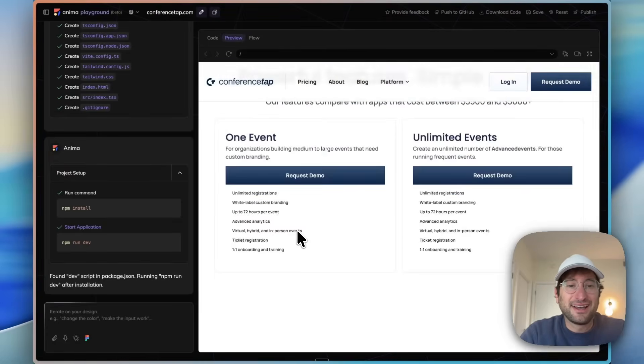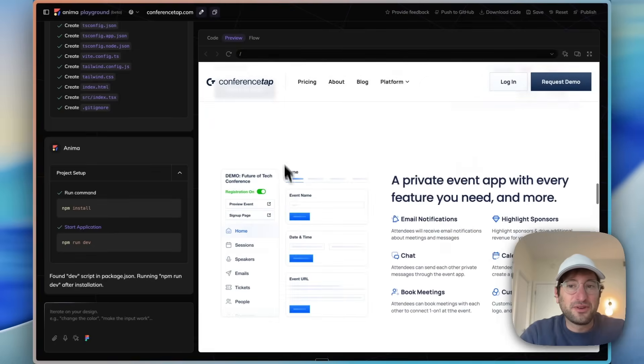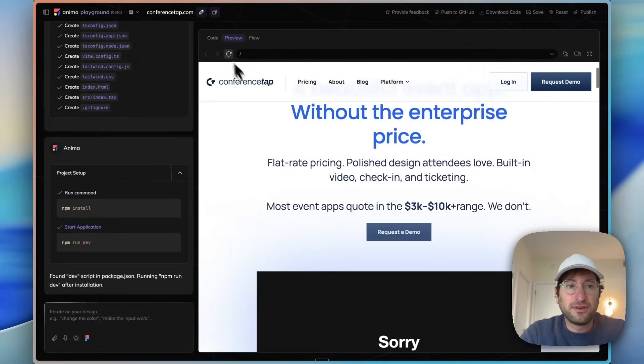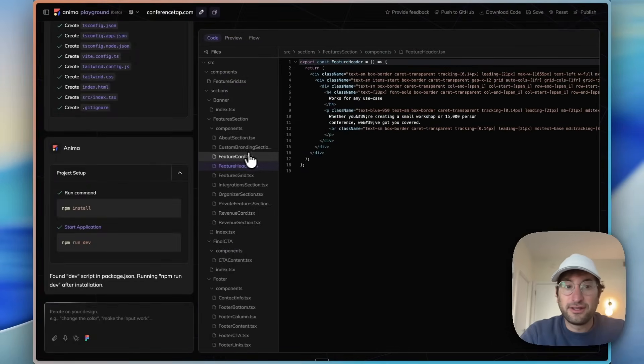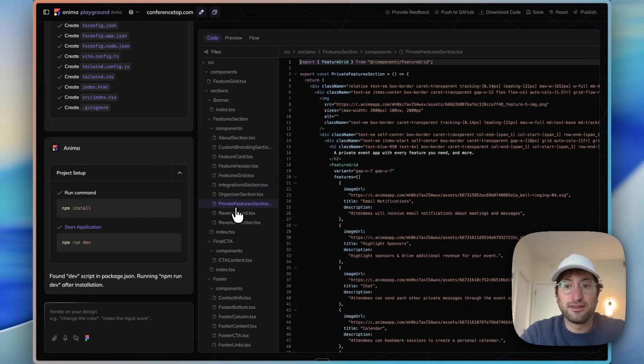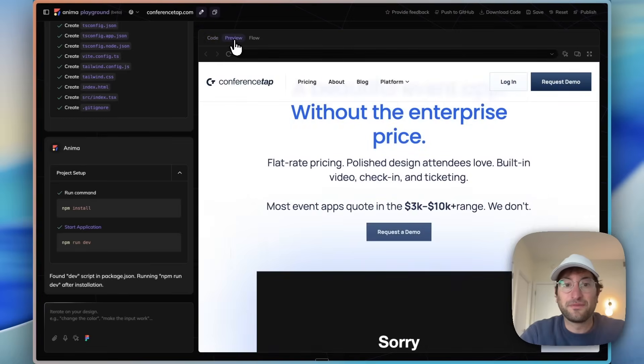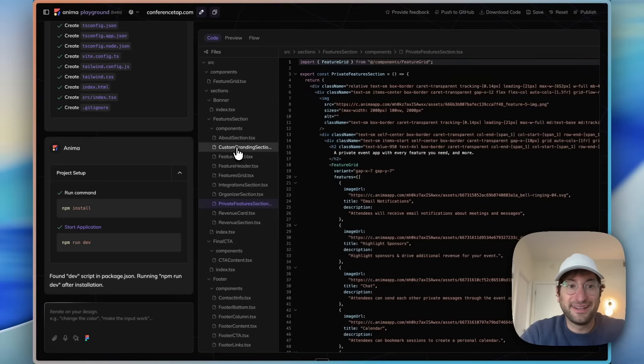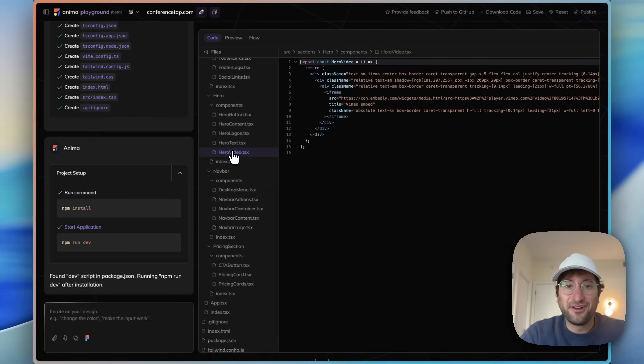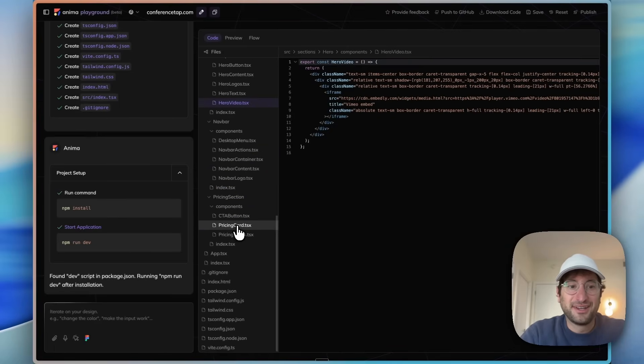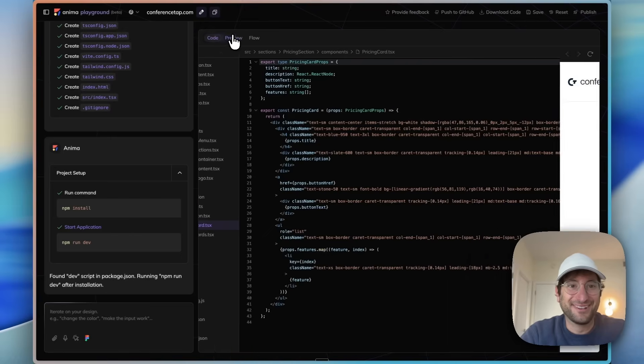Here we can see everything is here, and if we go to the code we can see it literally coded up everything on the site. This is a page in Webflow, but it took the site and totally wrote all of the code. And now we have all the code, which is really cool.